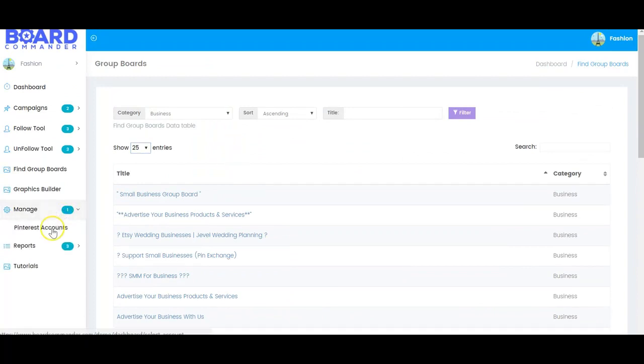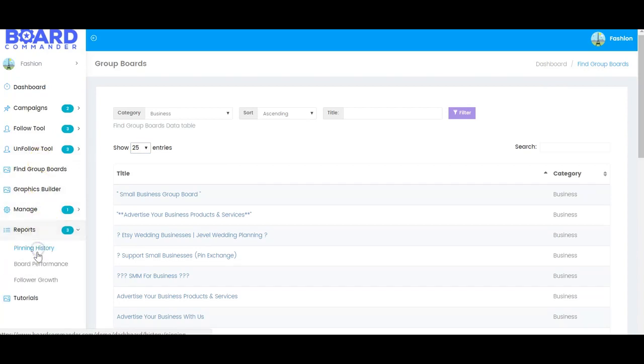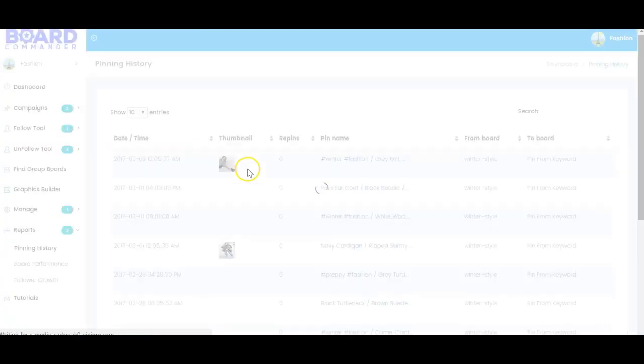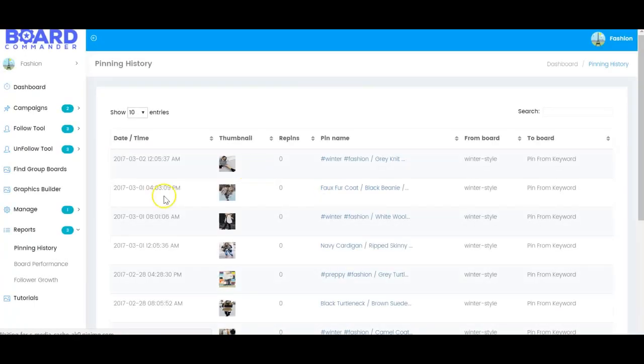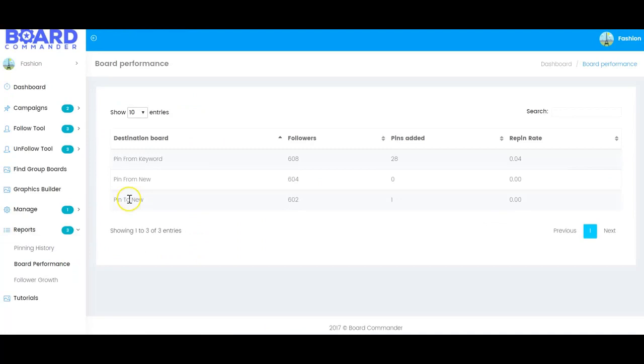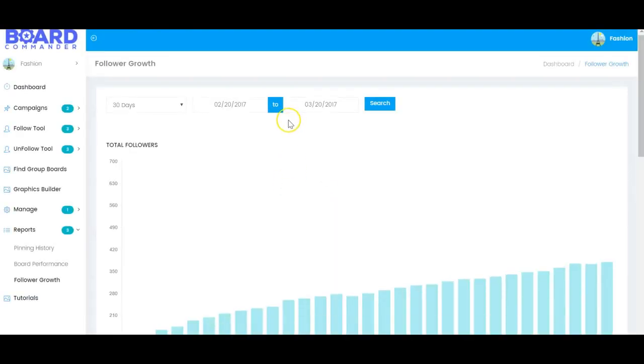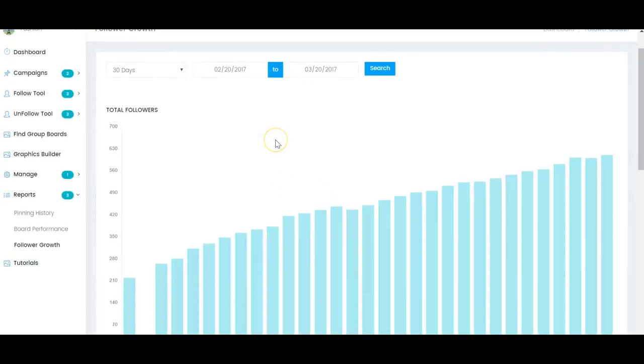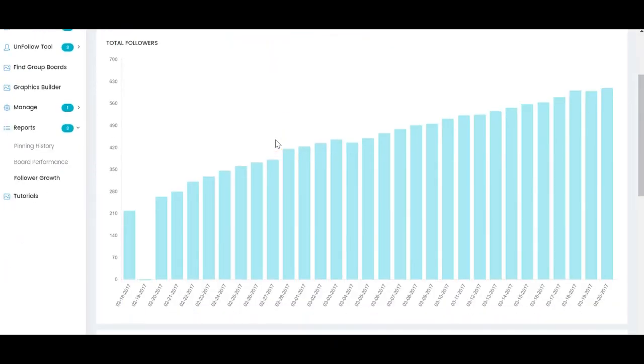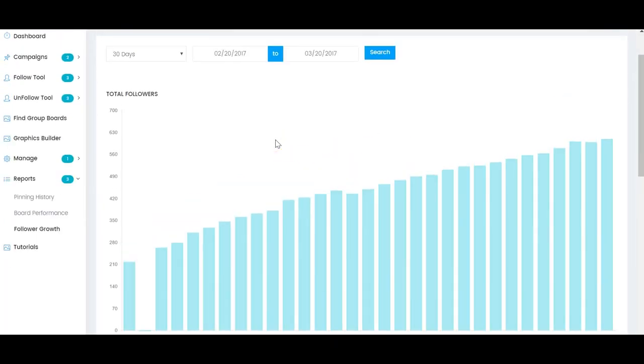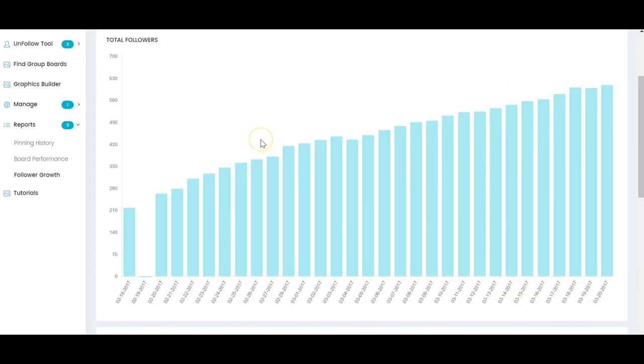You add your Pinterest account here under manage Pinterest accounts. We also have a ton of excellent reporting here including pinning history. So you could see how many different pins have been happening. We also have board performance. So you could see how well your boards are doing. Then we have follower growth. So you can actually set the dates and see how your followers are growing over time. You can see this account has had very steady follower growth. This is just a dummy account.